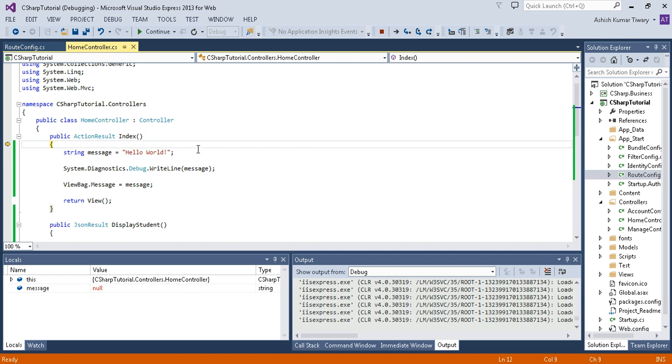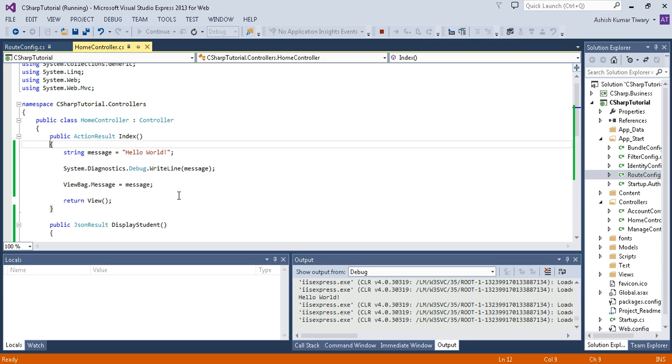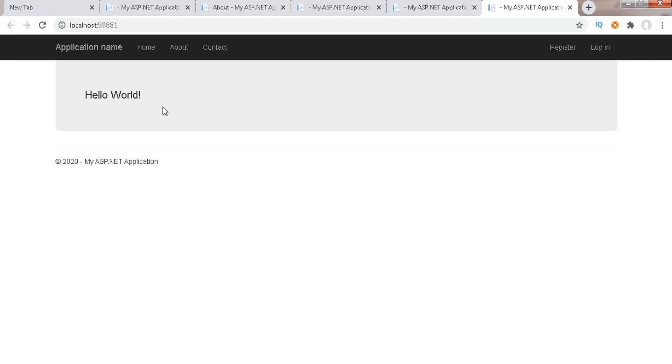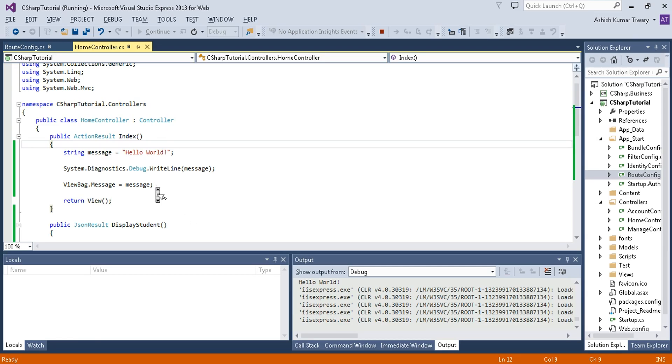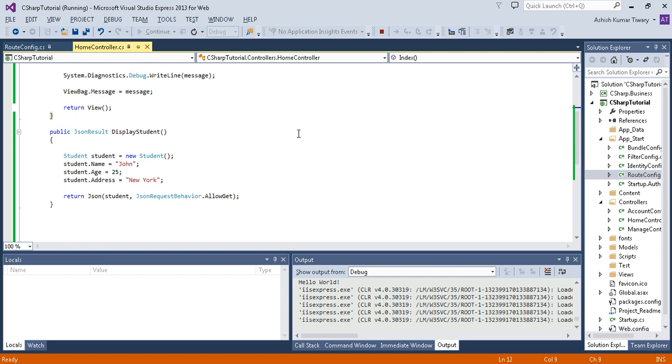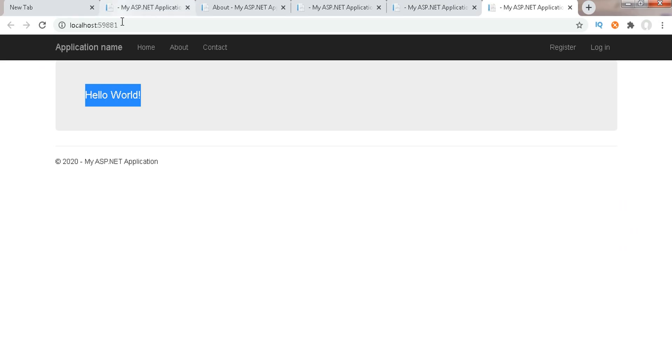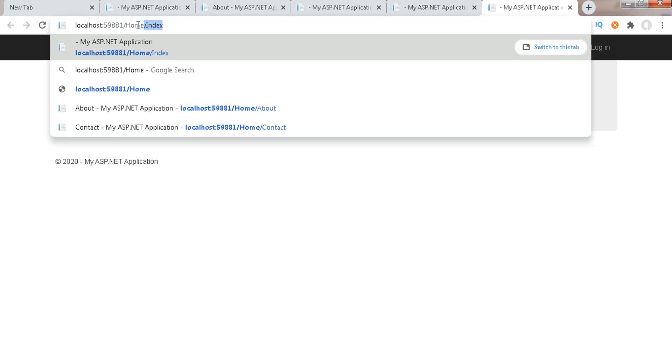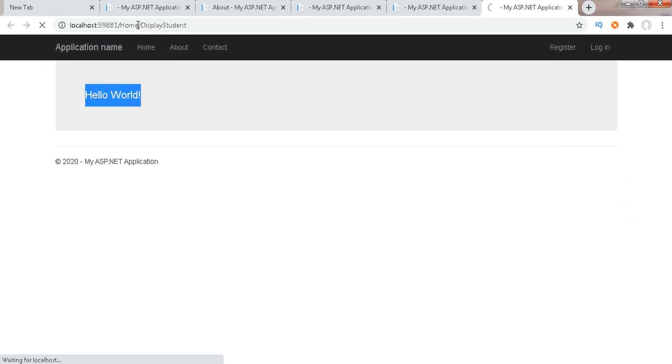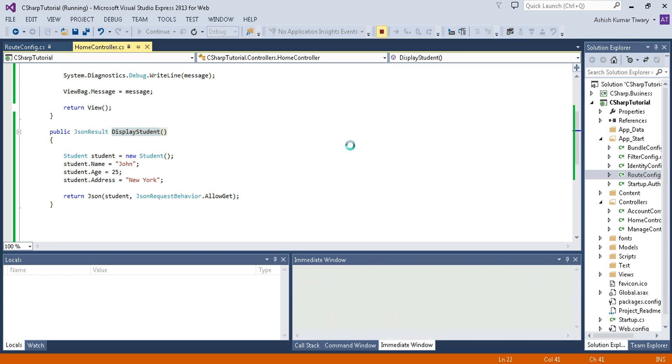The first page loaded is the Index page. Remove the breakpoint and continue. Now in the address bar, navigate to home/DisplayStudent. This returns raw JSON — name is John, age is 25, and address is New York.